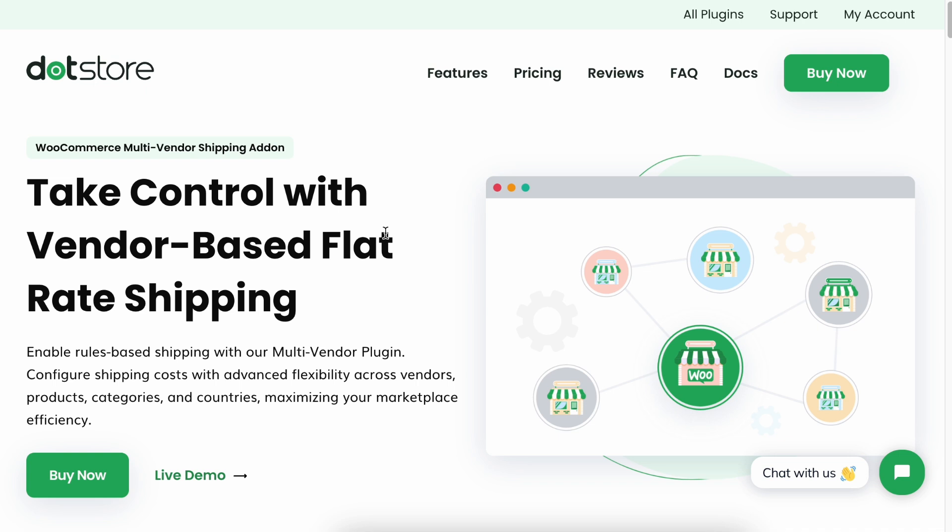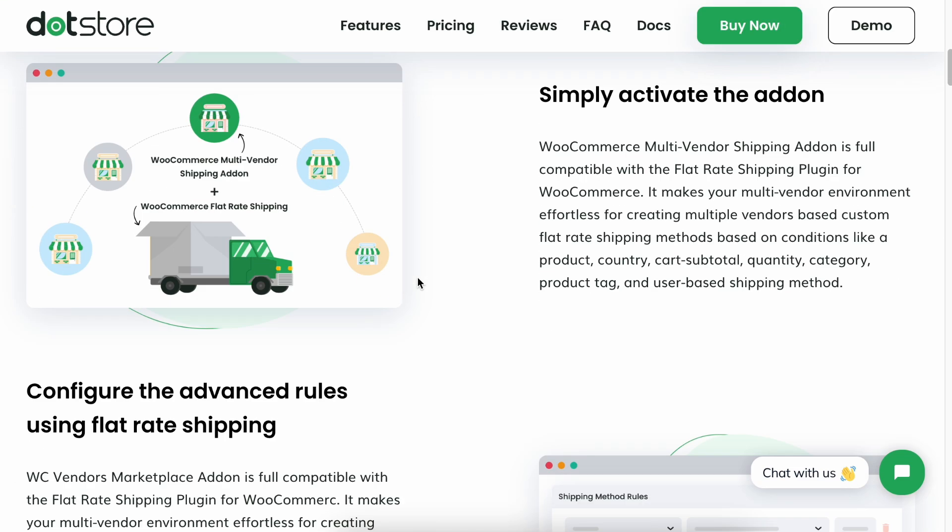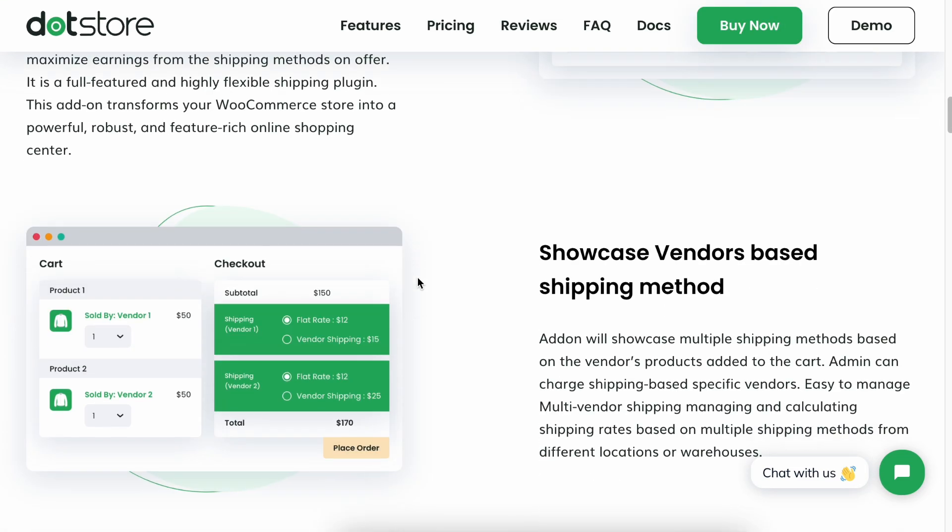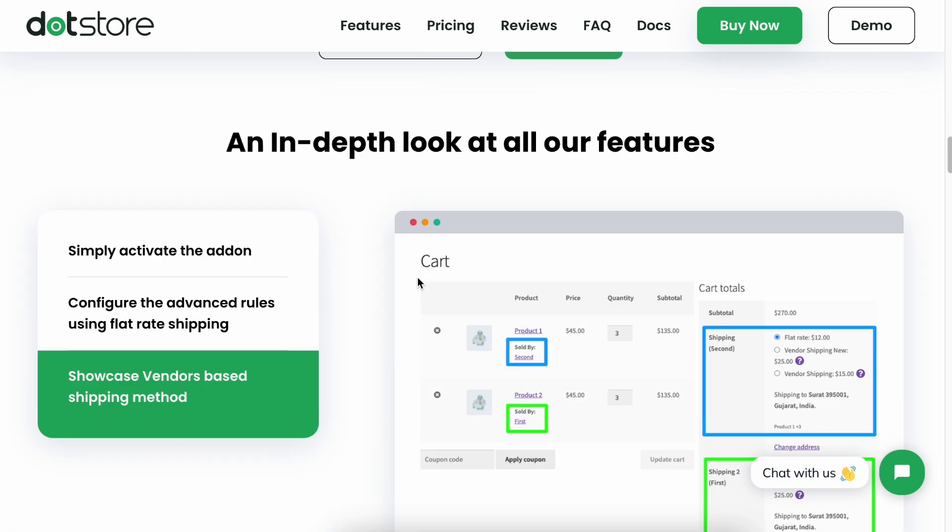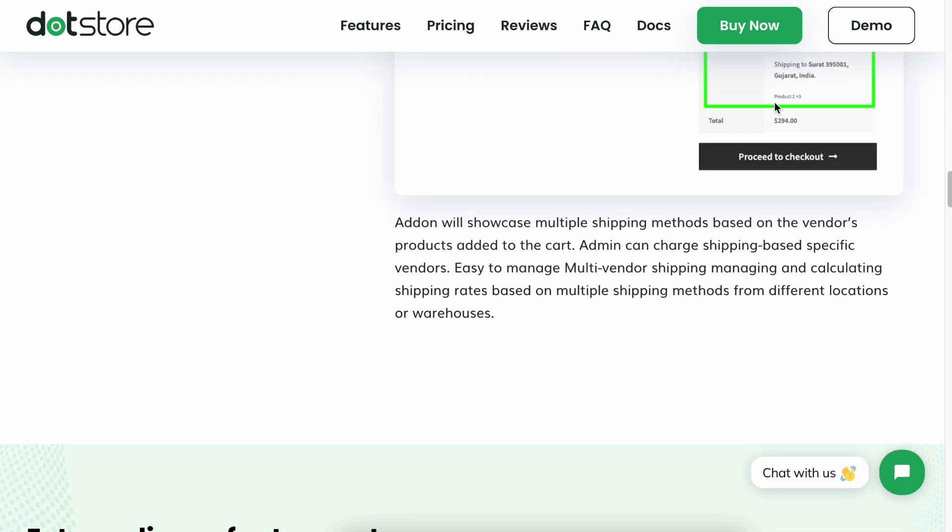For additional details, visit our website and check out the multi-vendor shipping add-on landing page. You can review all the plugin features and details there. After reviewing all the details, click on the Buy Now button to purchase the add-on.